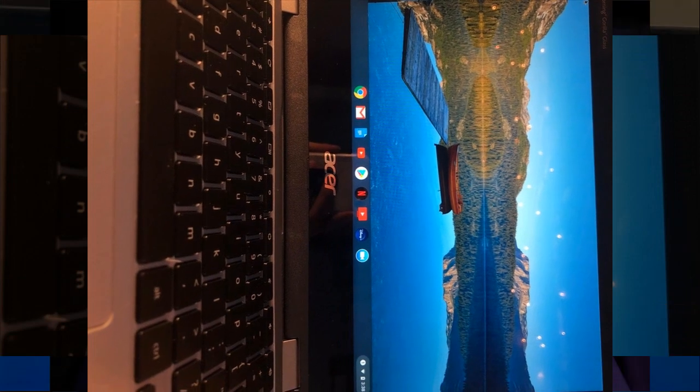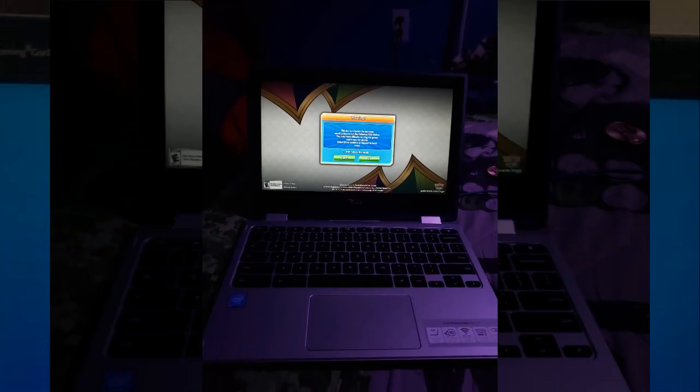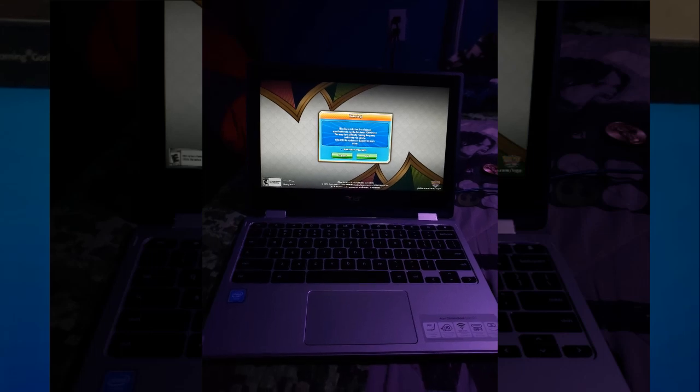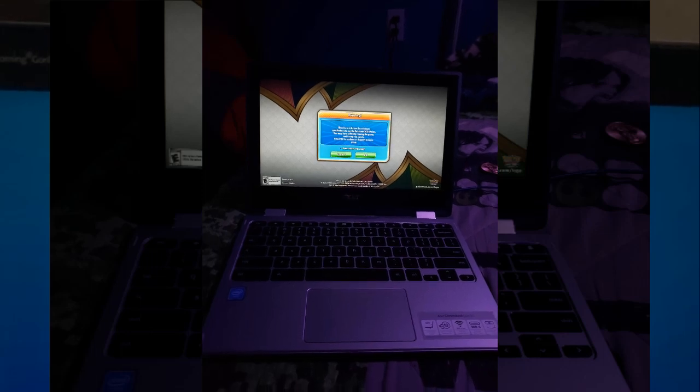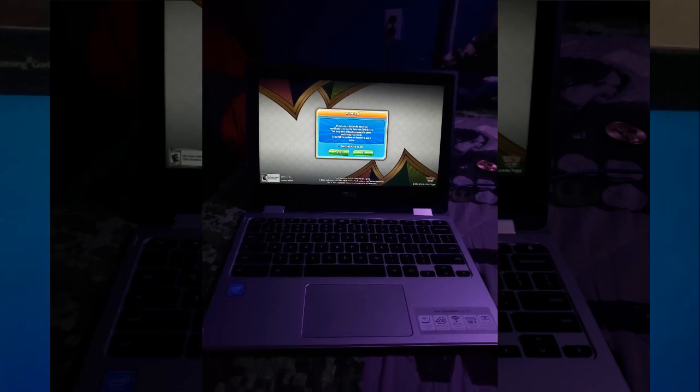Despite its lightweight feel, the Chromebook exuded durability, making the reviewer confident in its reliability. Overall, they found it to be a significant upgrade from other portable devices they've used, expressing satisfaction with its performance and build quality.